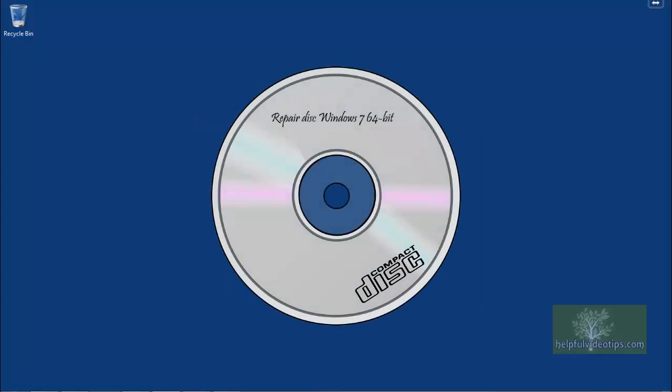In this video, we reviewed how to create a system repair disk and the recovery tools available on the disk to help restore your computer.